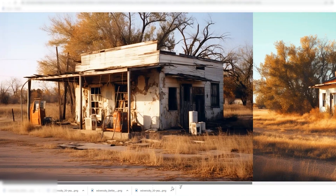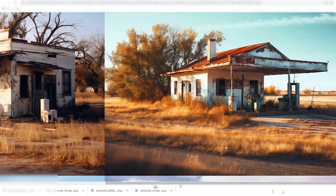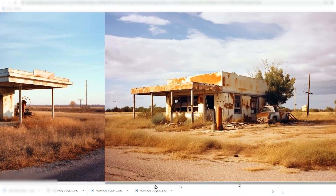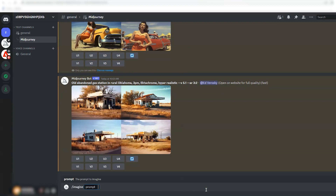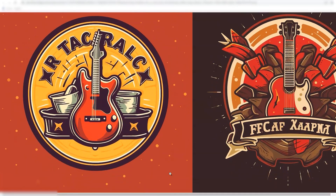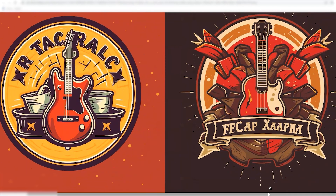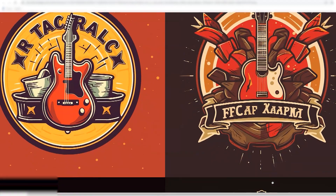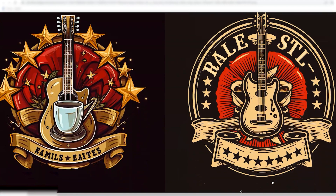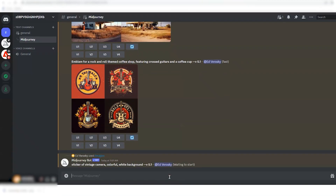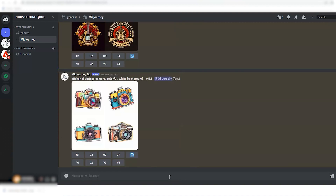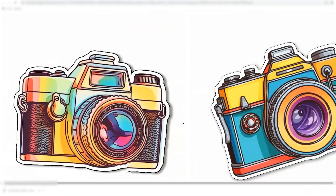What if you're a graphic designer and you want to generate some quick ideas for a logo to work off of? The prompt is: emblem for a rock and roll themed coffee shop featuring crossed guitars and a coffee cup. I think these are really nice. I would need to work out a different way to specify two guitars crossing at the neck if I wanted that, but this is a good first try and a good start for coming up with your own design. We can also do a sticker design for a vintage camera — colorful, white background — maybe for your own print-on-demand sticker shop.